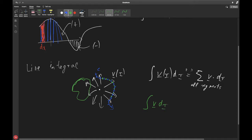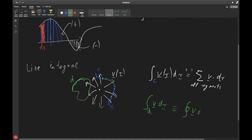I can be more specific and add a subscript C to show that it is an integral along path C. Equivalently, one can put a circle on the integral symbol to show that it is a closed loop — a closed line integral in this case.